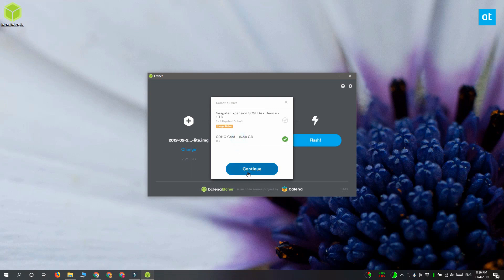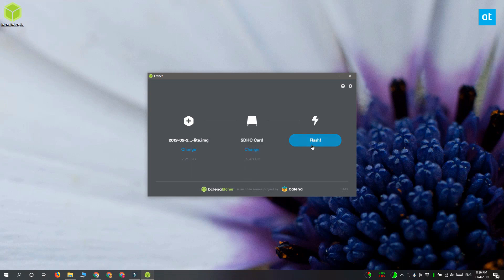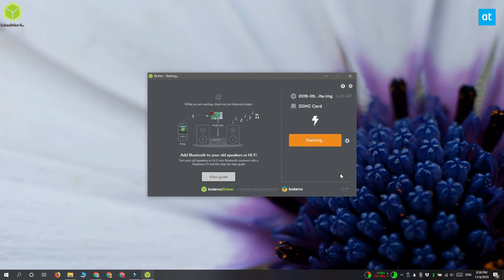And once you're done, click Flash. Etcher works pretty quickly, but it also depends on the size of the image that you're burning, how long the entire burning process is going to take.